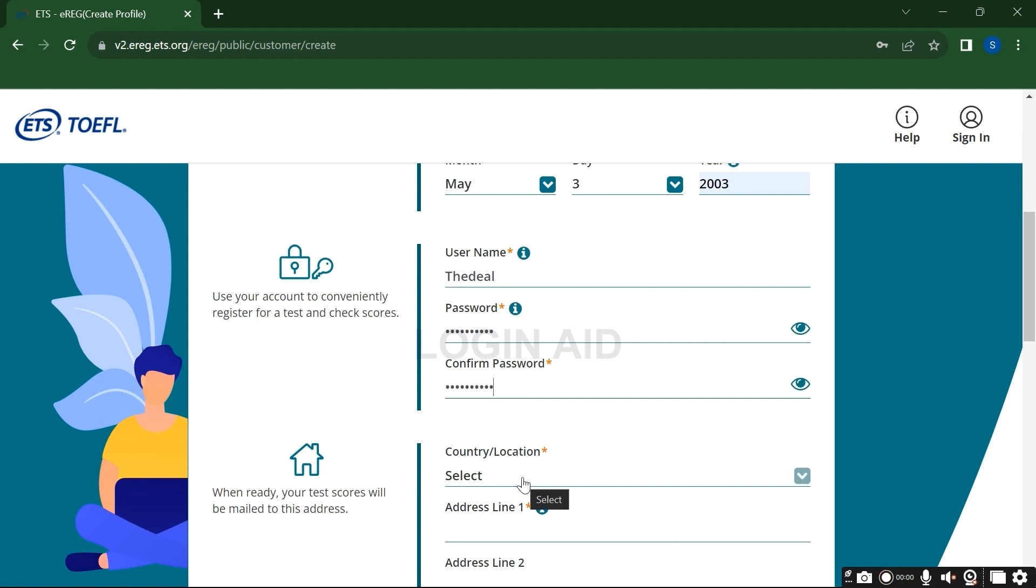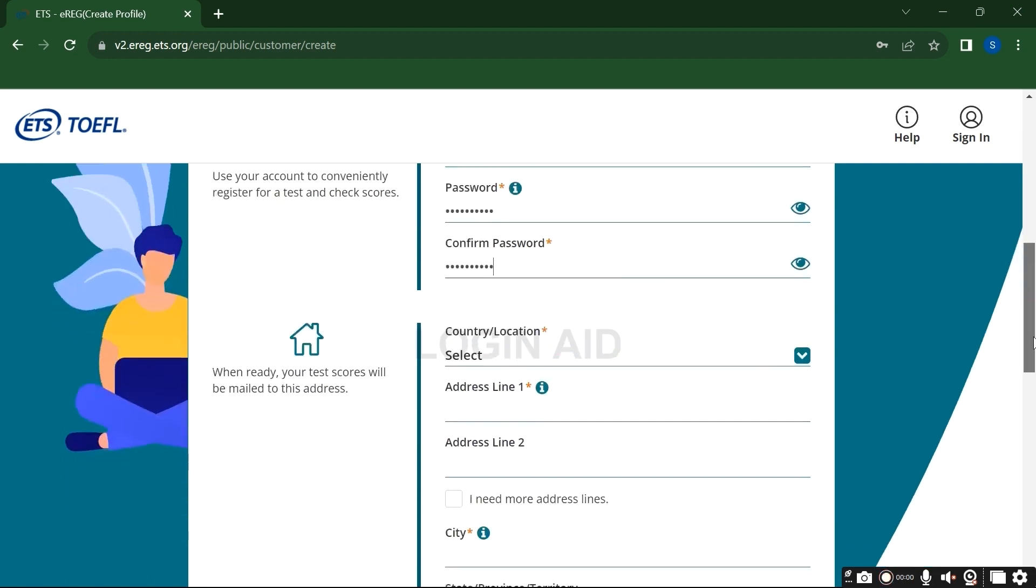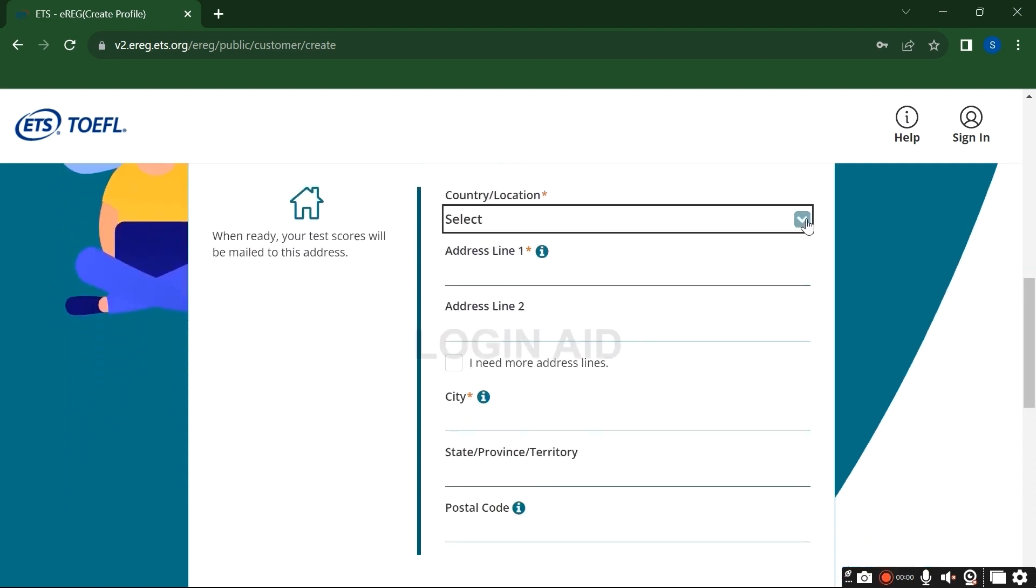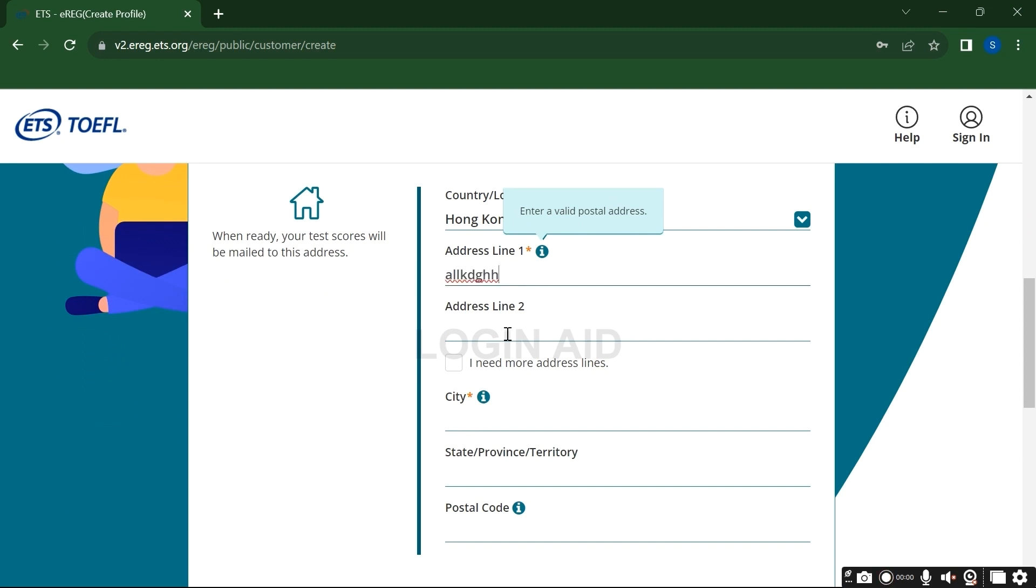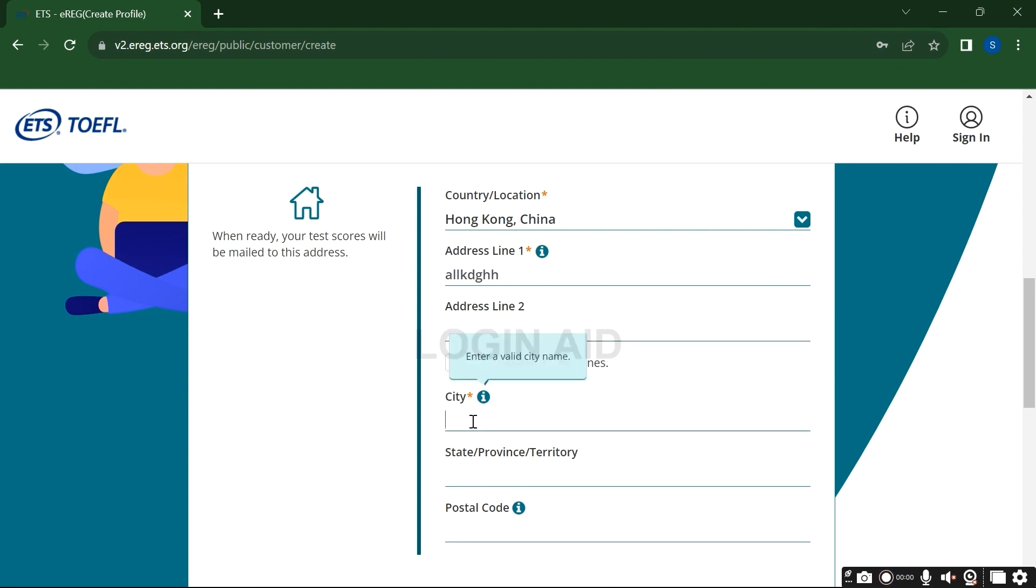Now select your country. From the drop down option, enter your address line. You can see another address line option again. So what you guys need to remember here is the red asterisk given details are mandatory. So the other options that do not have red asterisk on it, then that's optional. You can just let it be if you want to.